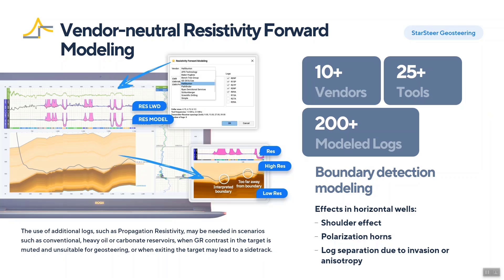StarSteer allows you to easily model boundary, shoulder, and proximity effects with polarization horns, as well as the anisotropy of the formation. Moreover, many vendors have their tool specifications with different spacings between transmitters and receivers. You'll get both attenuation and phase shift resistivity from the tools, possibly at different frequencies. You need all or some of those logs in order to interpret effects happening in horizontal wells and see where in the formation the well is placed.